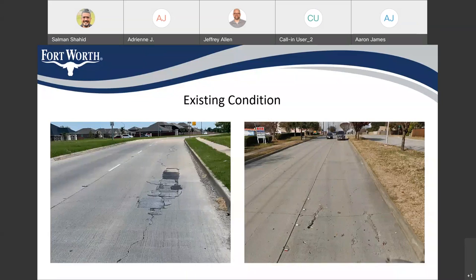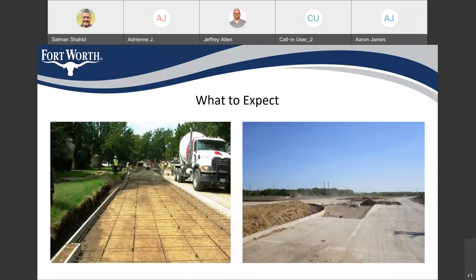This is basically the existing condition of the road right now. What to expect during the construction: we'll be removing all the damaged panels and we'll be putting reinforced concrete for these panels. In the picture, you can see how individual panels are being constructed — something similar you will be seeing on the site. We'll be fixing any base failures, then putting in reinforcement and concrete to match the existing pavement.